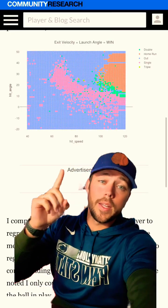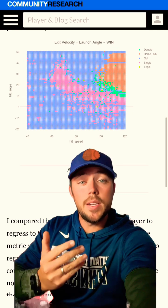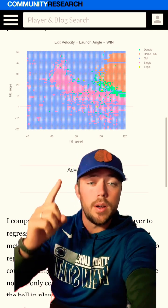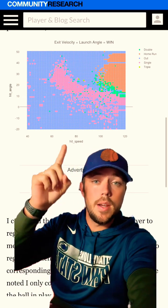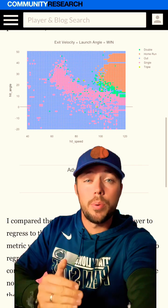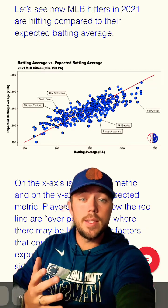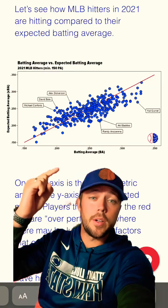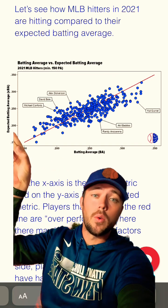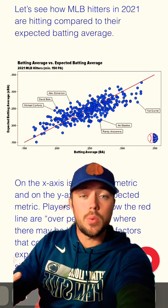If you look at a chart like this one, you'll see the expected results for any combination of exit speed and launch angle based on all previous MLB data. The best way to use stats like this is to compare your actual statistic with your expected statistic in charts like these ones.